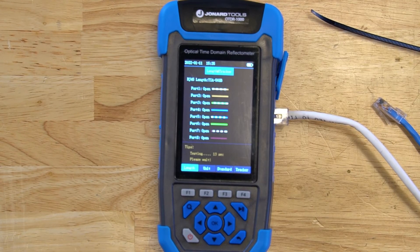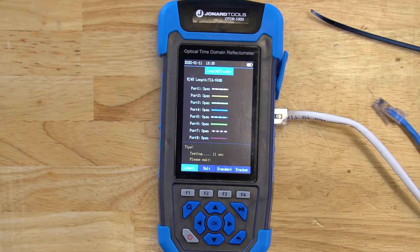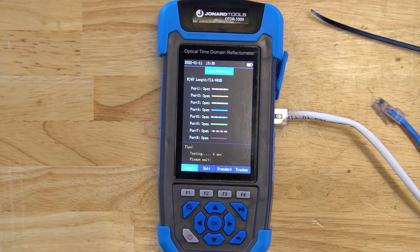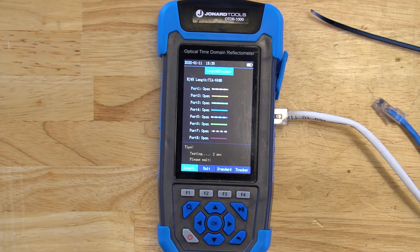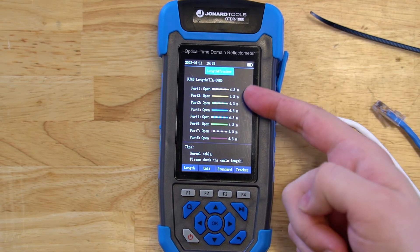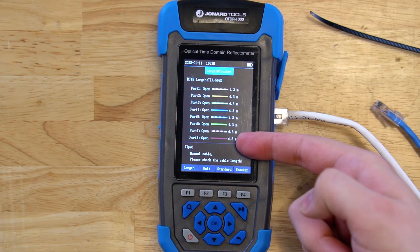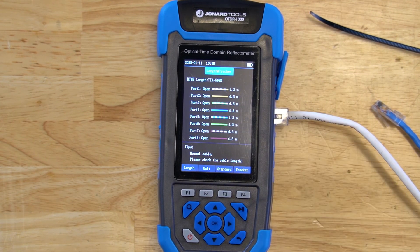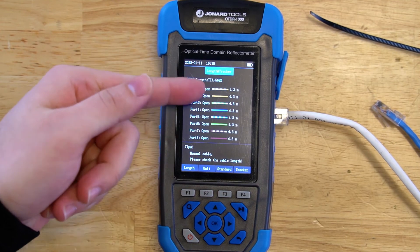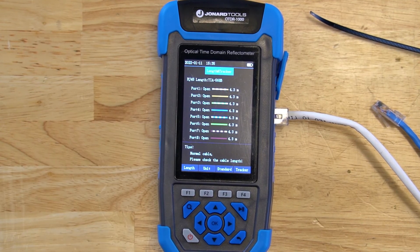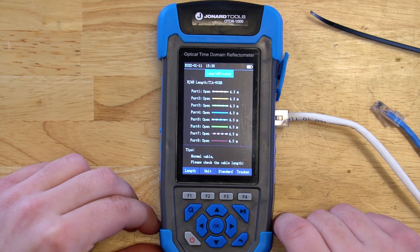In a proper cable, you're not going to have any wire mismatches, wire crosses, shorts, or other defects in your Ethernet cable. Here we see it's 4.3 meters across, very consistent, and all ports are open — you can immediately tell this is a good network cable.